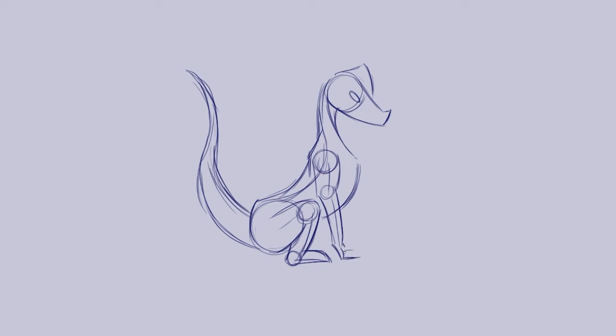Then we need to add in some wings because our dragon is going to fly. I'm just going to create sort of the main structure of our wings. Looking at those bat wings and how they kind of curve around and have bends in them, I'm just going to create something like that.